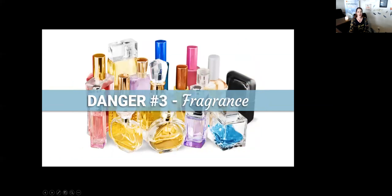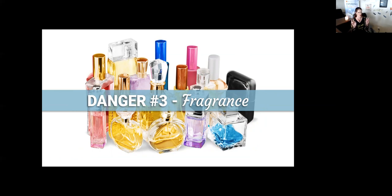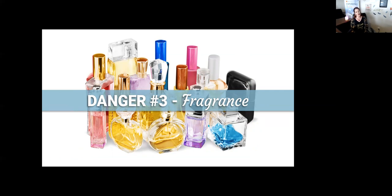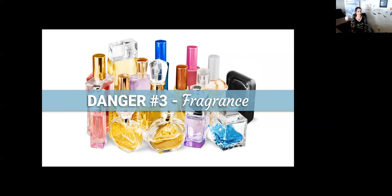Danger number three: fragrance. This term is used to protect a company's secret formula. It has been associated with allergies, dermatitis, respiratory distress, and potential effects on the reproductive system, according to the Environmental Working Group Skin Deep database. These can be found in perfumes, cologne, conditioner, body wash, moisturizers, and more, in products marketed for all ages.